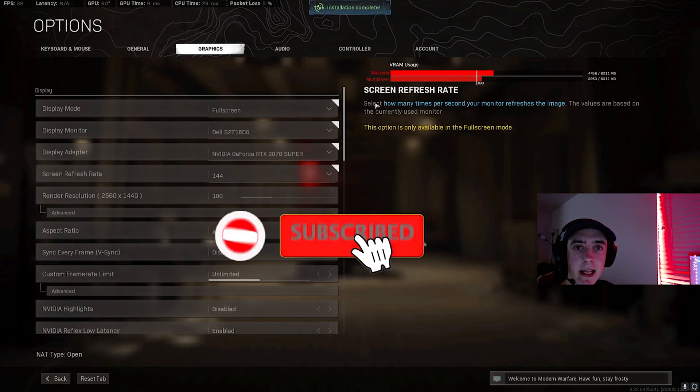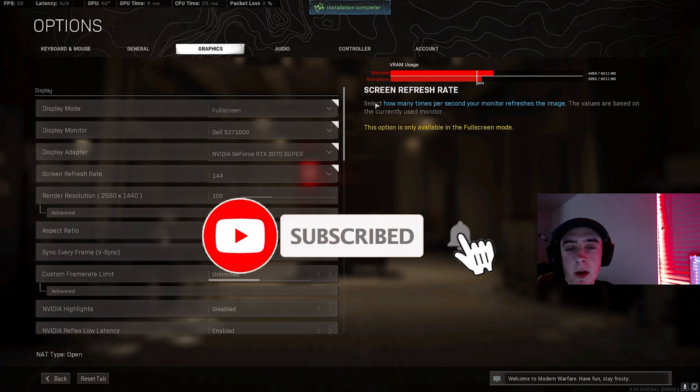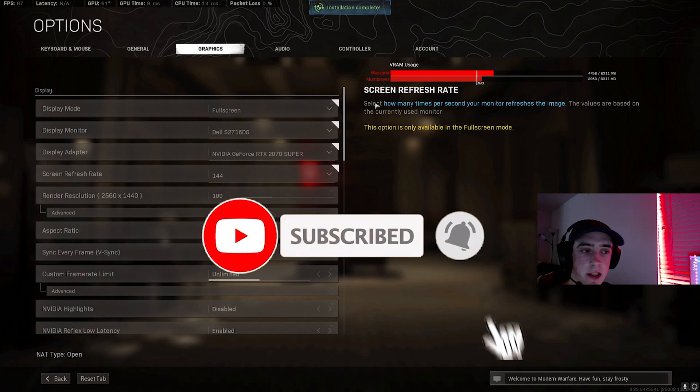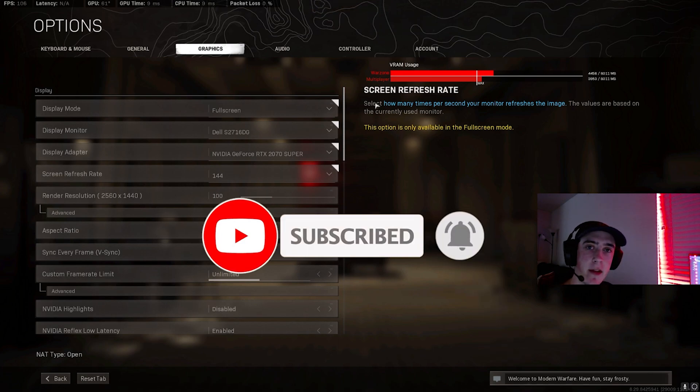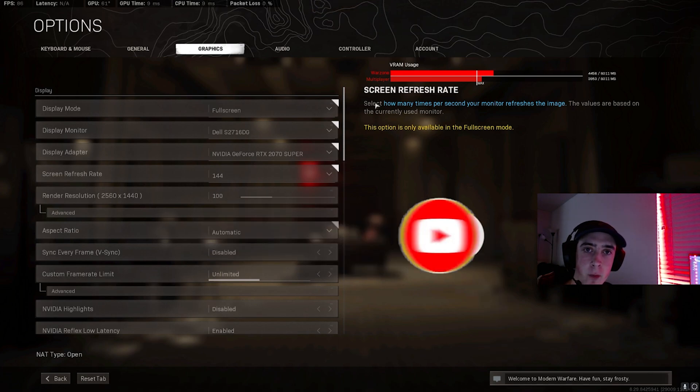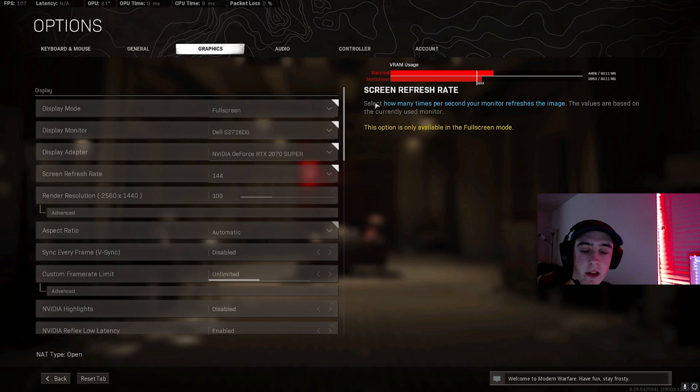With all that being said, if you guys do enjoy the video make sure to like it, comment down below what other videos you guys want to see similar to this. If you guys have any other suggestions for more videos you want to see, make sure to subscribe as well.